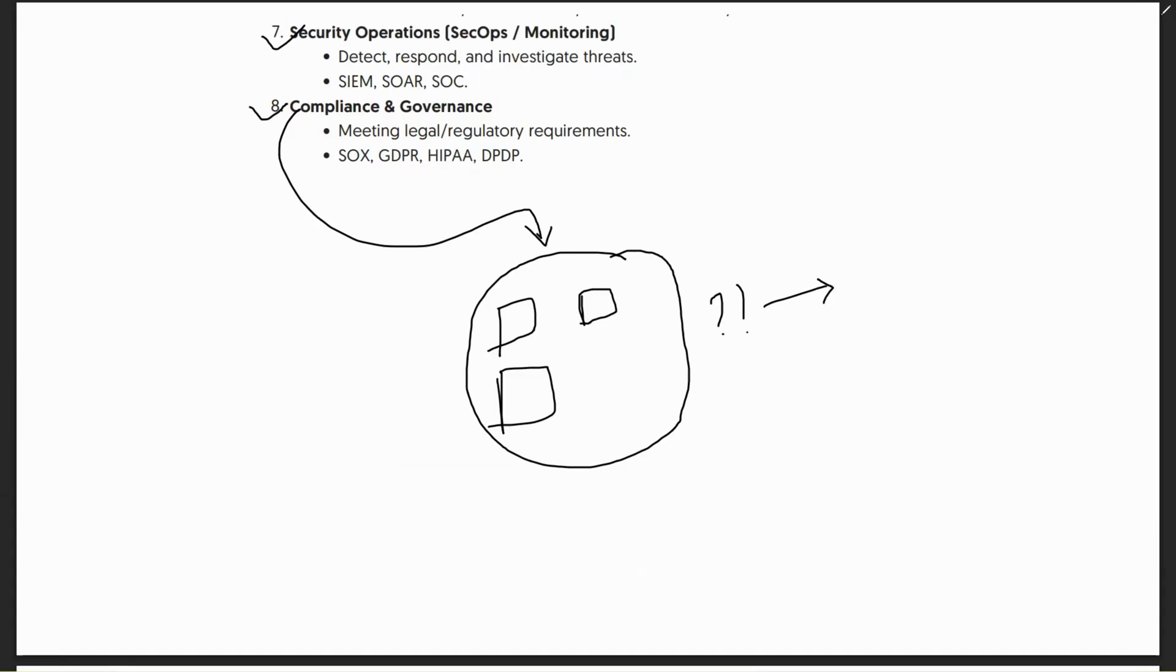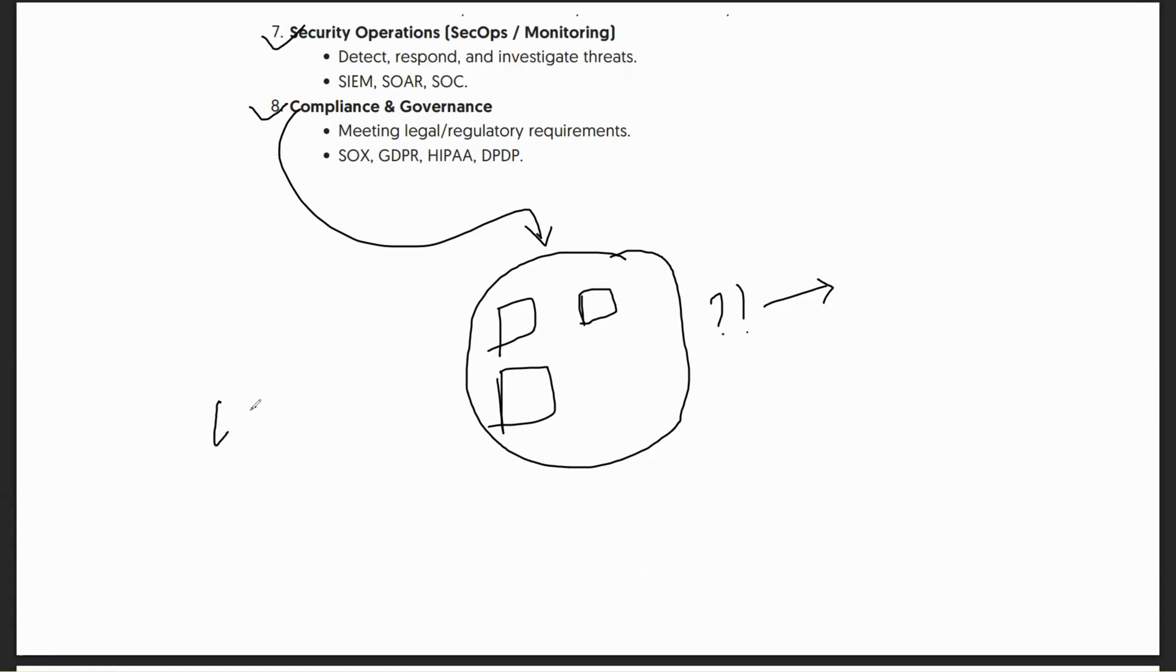As engineers, as architects, we should ensure that whenever we're building any product, we should use our knowledge and product knowledge at the best of our ability, understand the industry, see what best practices can be used, but also make sure that whatever proposal we're giving should be aligned with compliance and business requirements. We cannot build a product or design which does not comply or meet business requirements and regulatory requirements.